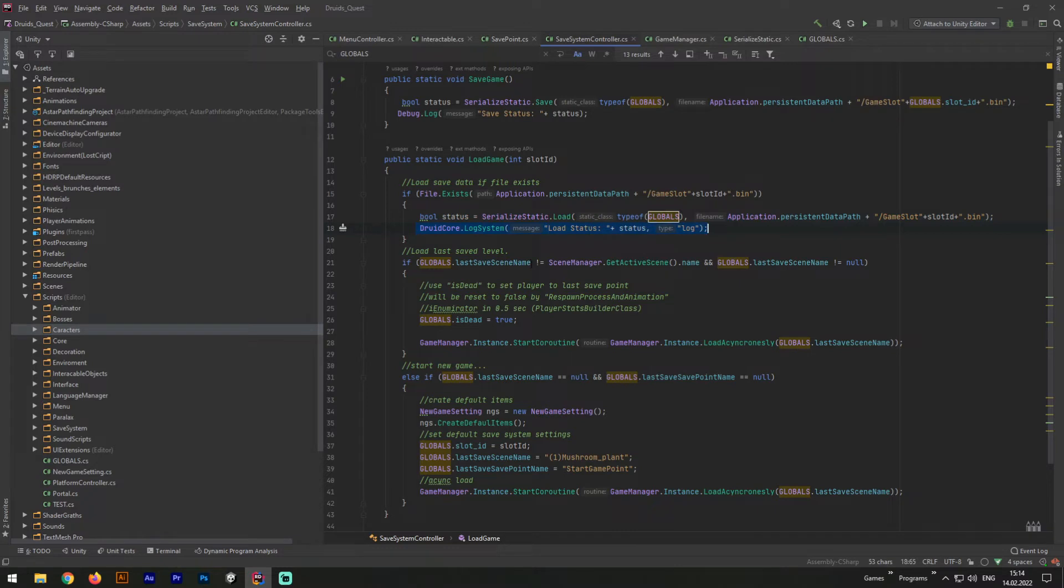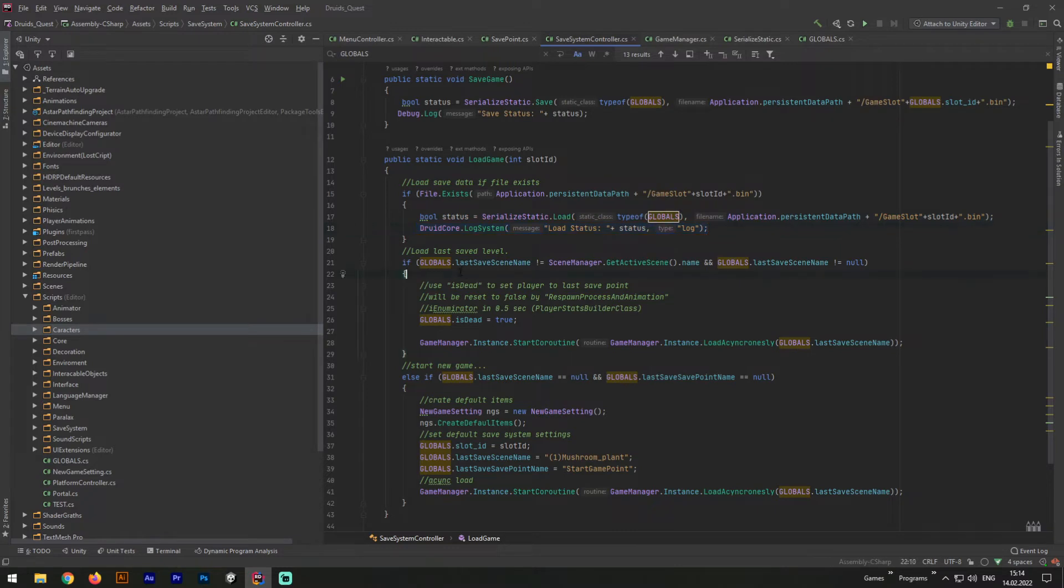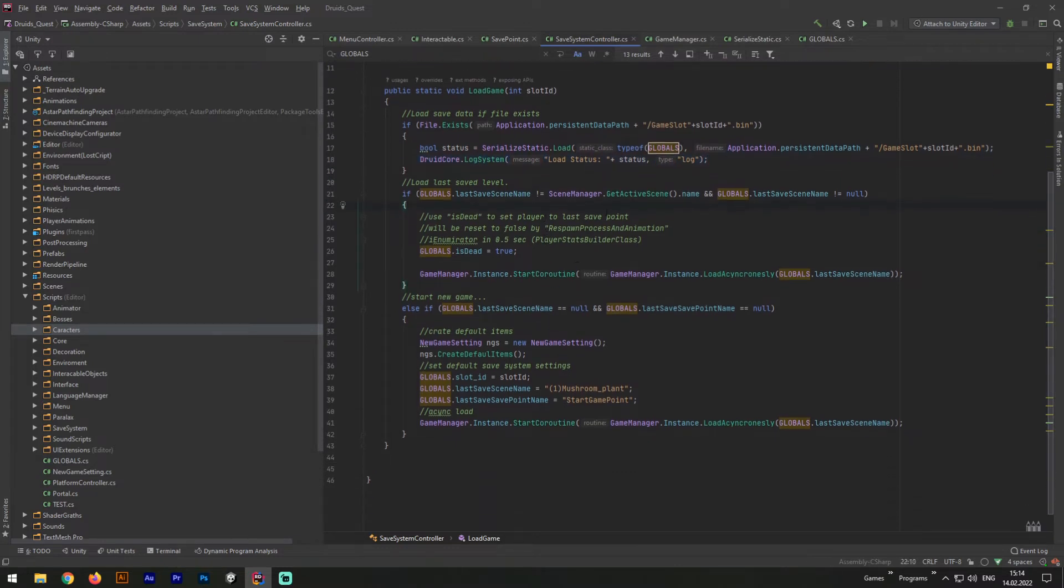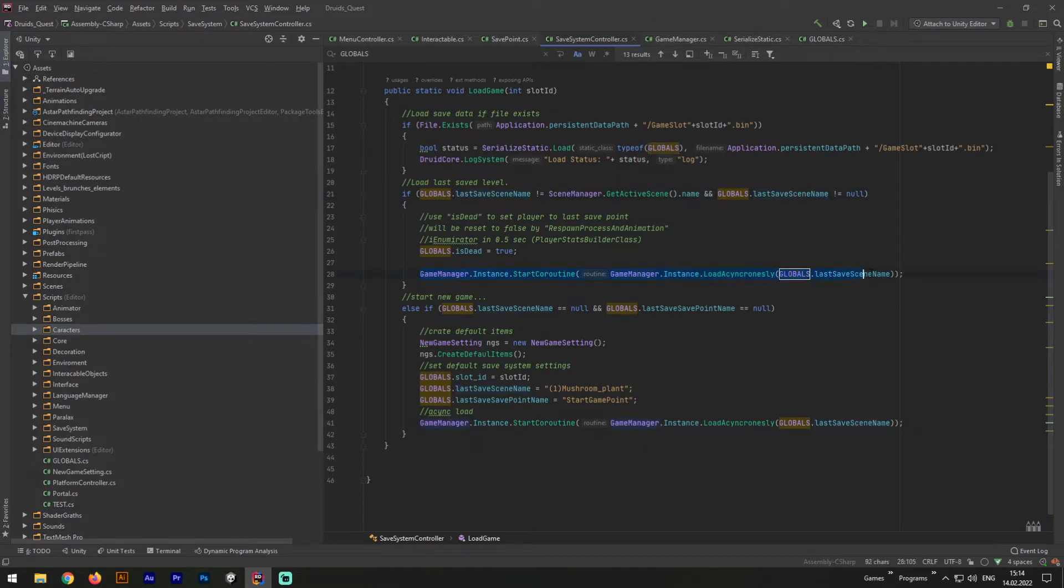Afterward, we need to check if lastSavedSceneName exists or not. That variable will serve as a definition of whether we saved our game previously or not. And in this one last long line, I'm loading the game asynchronously.